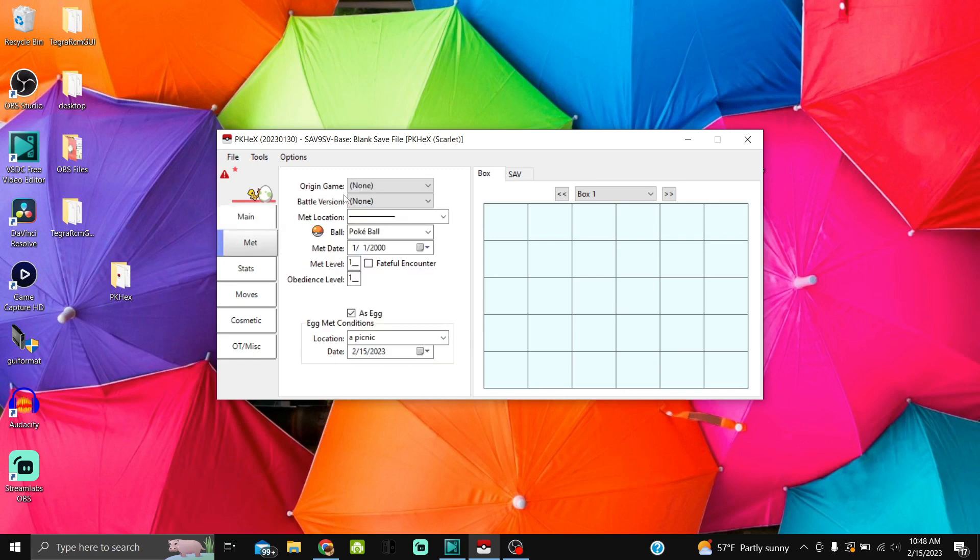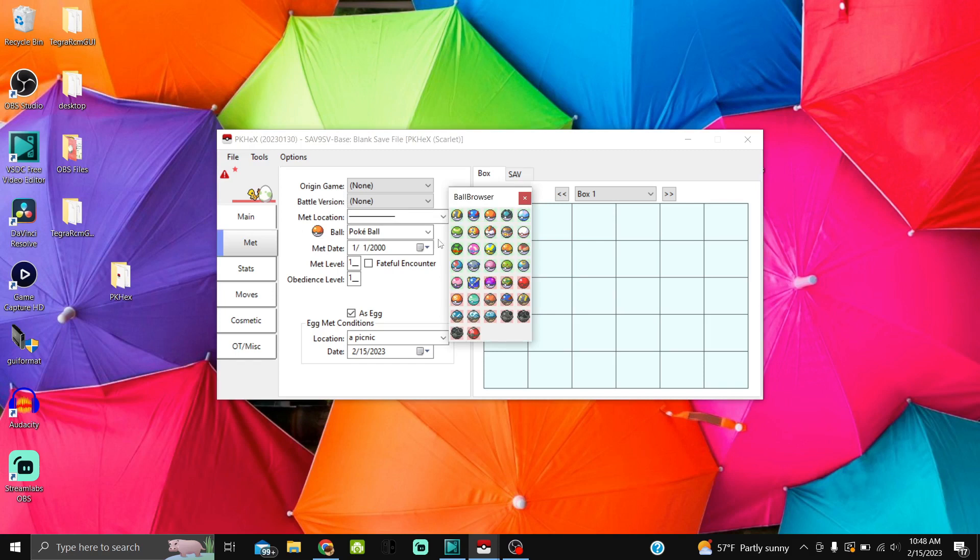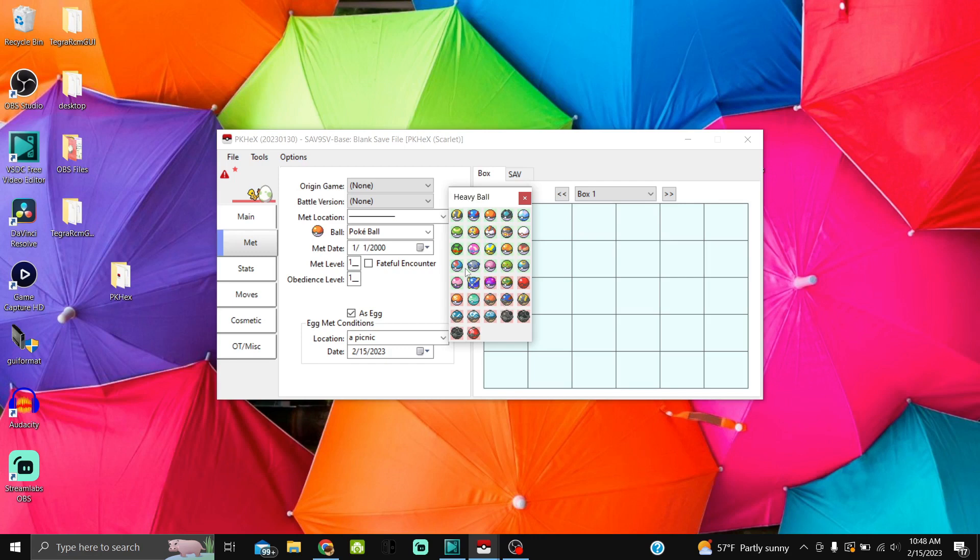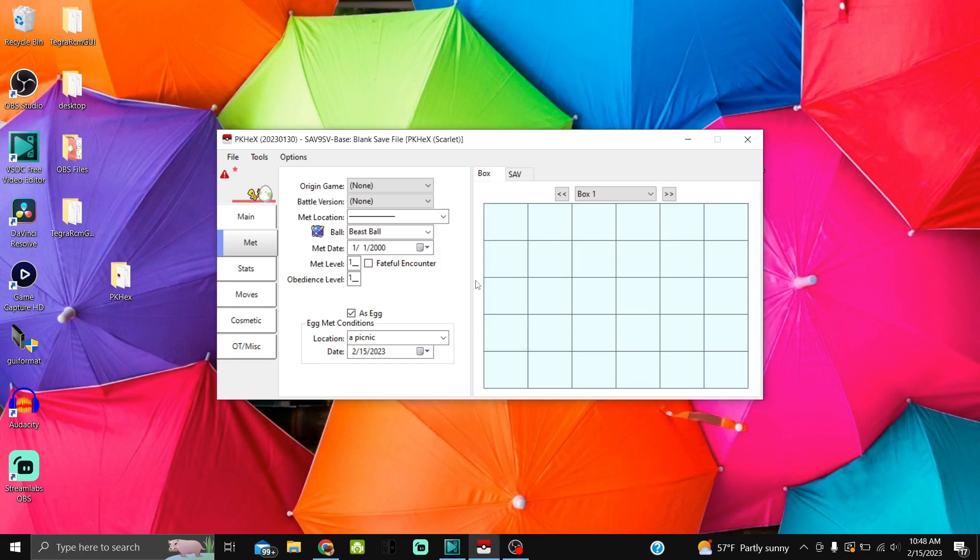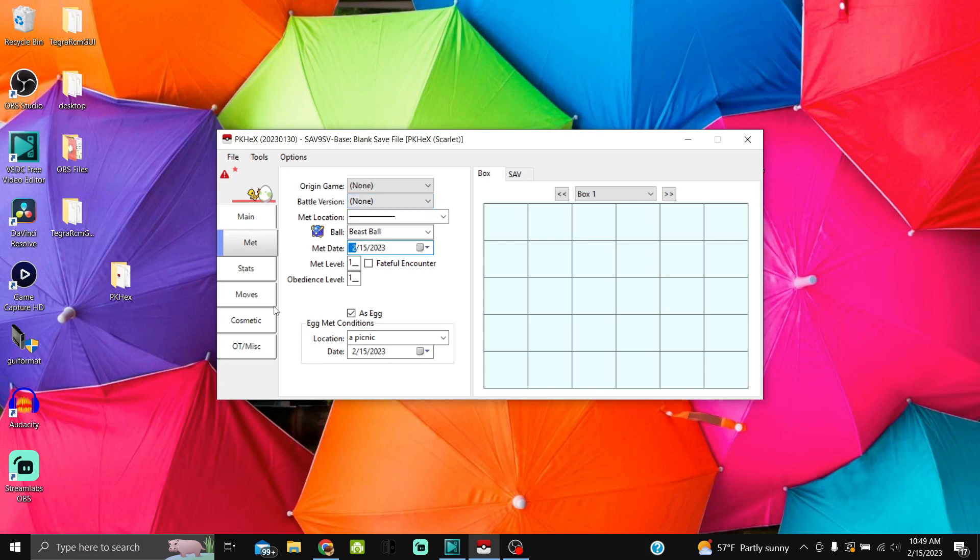Origin game, Battle Version: don't touch that. Met location: don't touch that. Pokeball: when you click on the Pokeball, you're going to see a bunch of balls with green background and a bunch of balls with red background. Green backgrounds are balls that it can legally be in, red backgrounds are balls that it cannot legally be in. I'm going to get a Beast Ball Charmander. Met date: you can leave this however you want or you can change it. I'm going to change the met date to today. Met level: leave that stuff alone. Leave this alone with location and the other date unless you want to change the date.